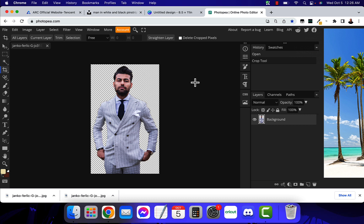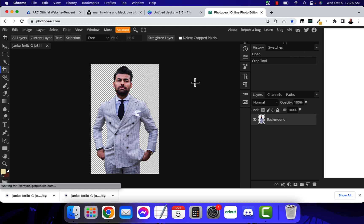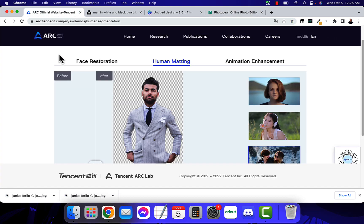Don't forget, I've put the link down below to the Arc website at arc.tencent.com. I hope you enjoyed this video. If you did, click the like below and subscribe to the channel for more tutorials, videos, and free tools like this in the near future. Thank you for watching and I'll see you in the next video.